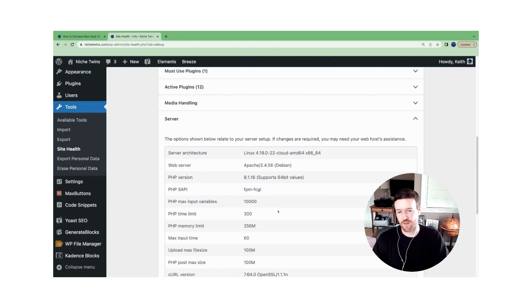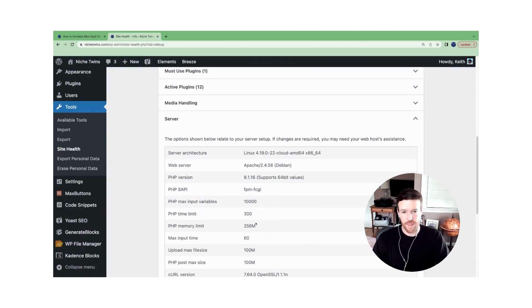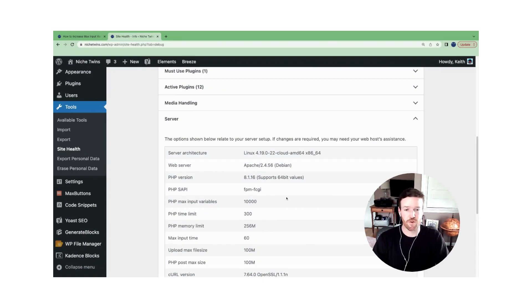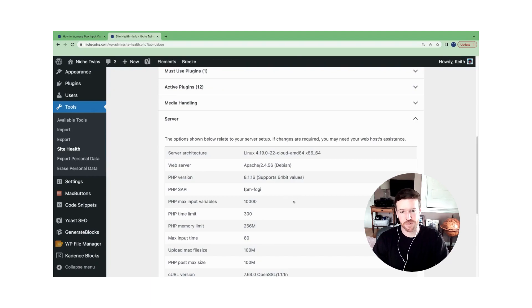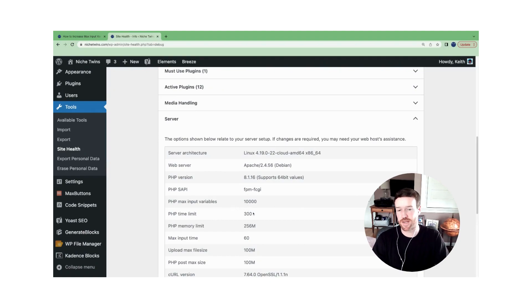Because Niche Twins is currently not approaching either of these thresholds, we're all good and there's no warning message. But if your site is approaching the limit, you're going to see an error message here. And what's important is that message is going to make a recommendation to you as to what these variables and specifications should be set to.